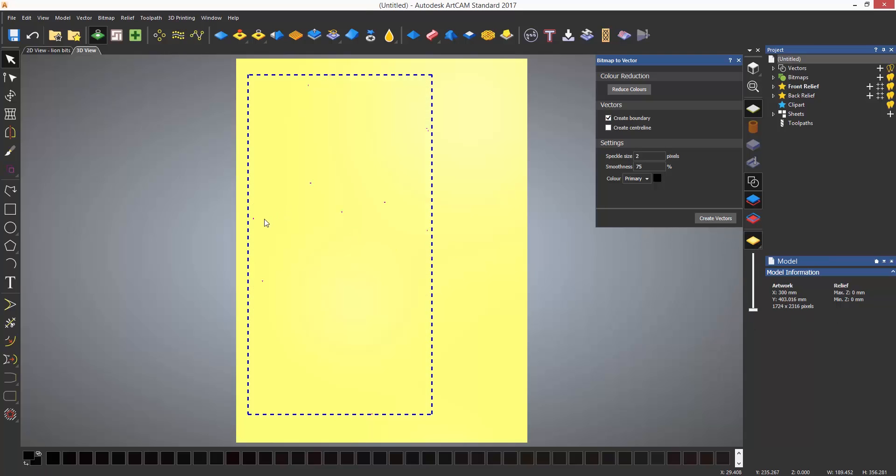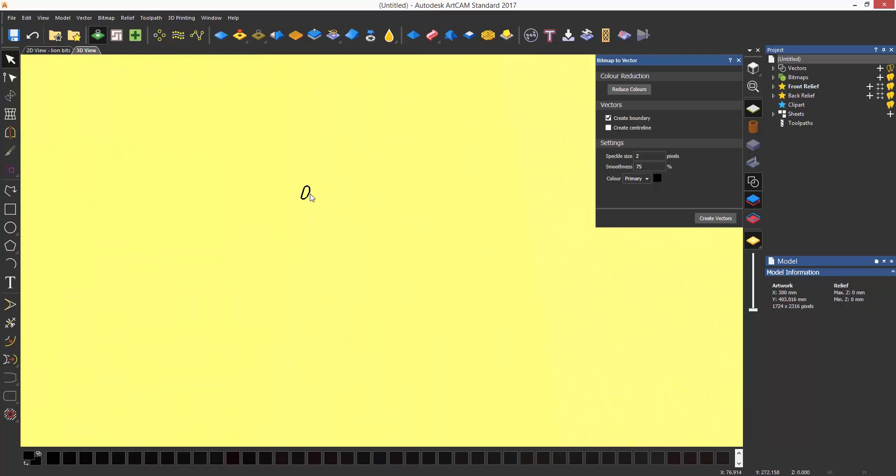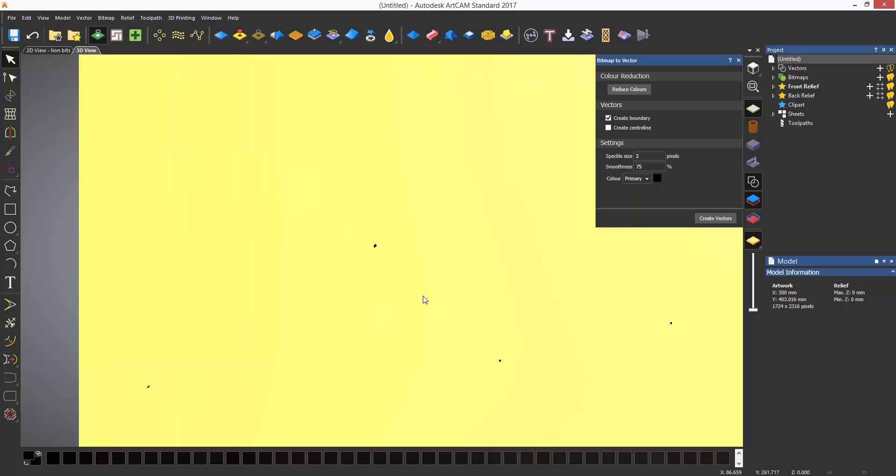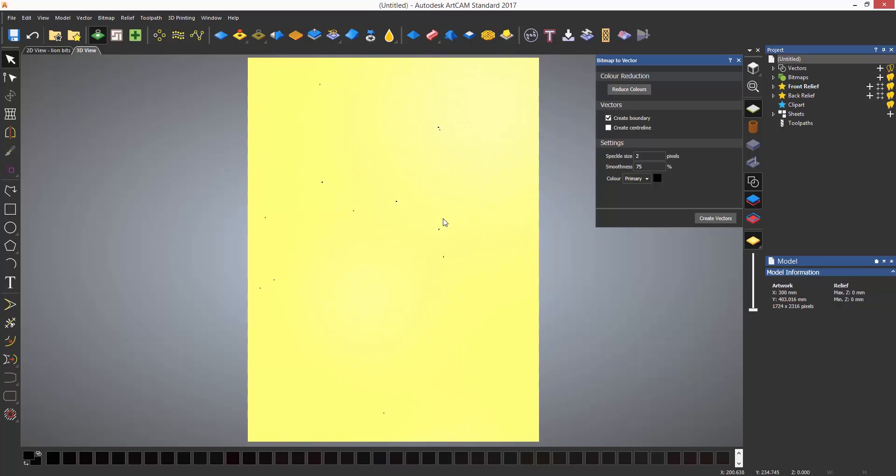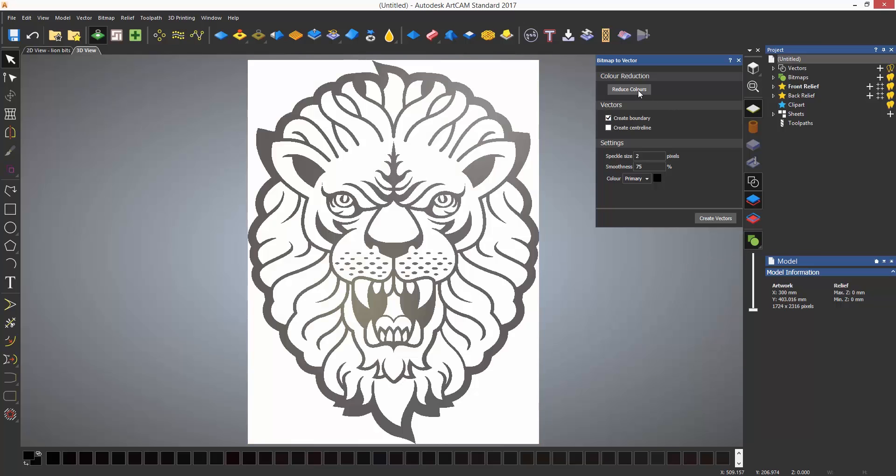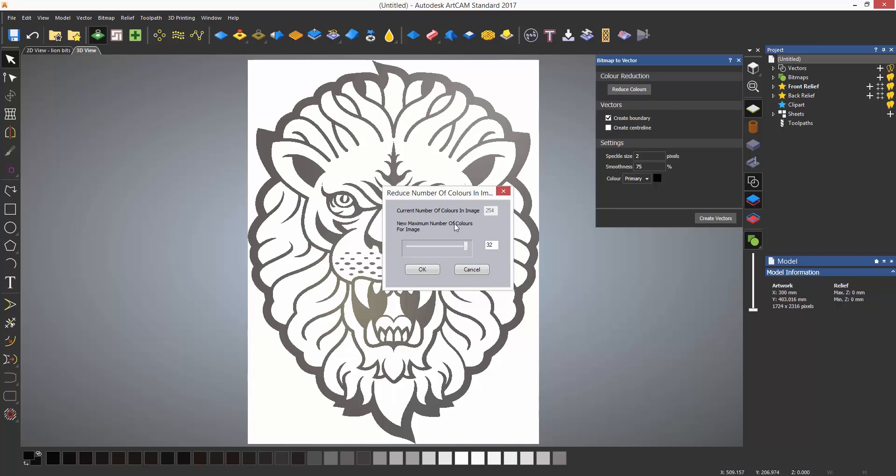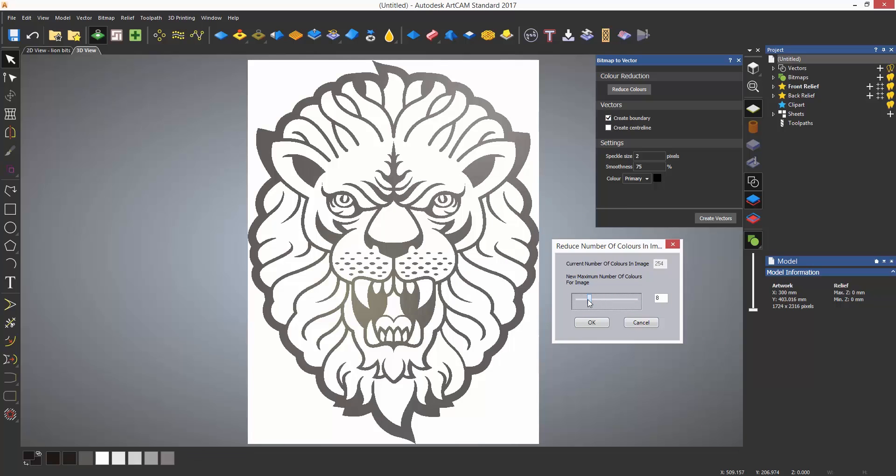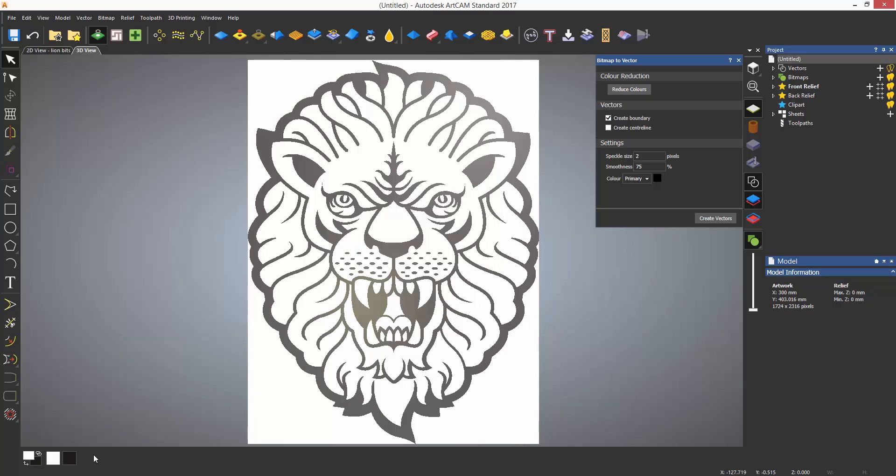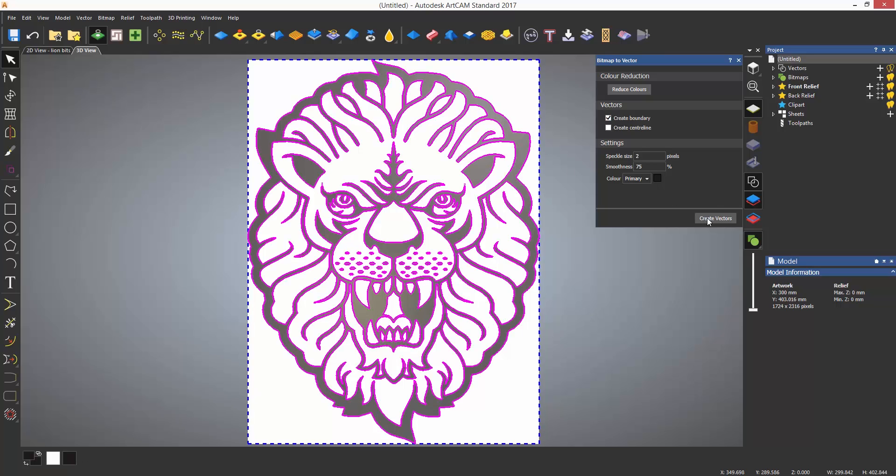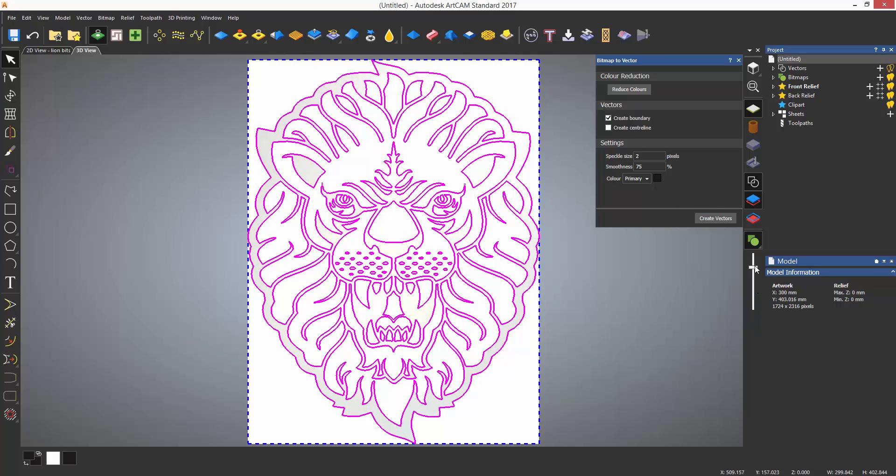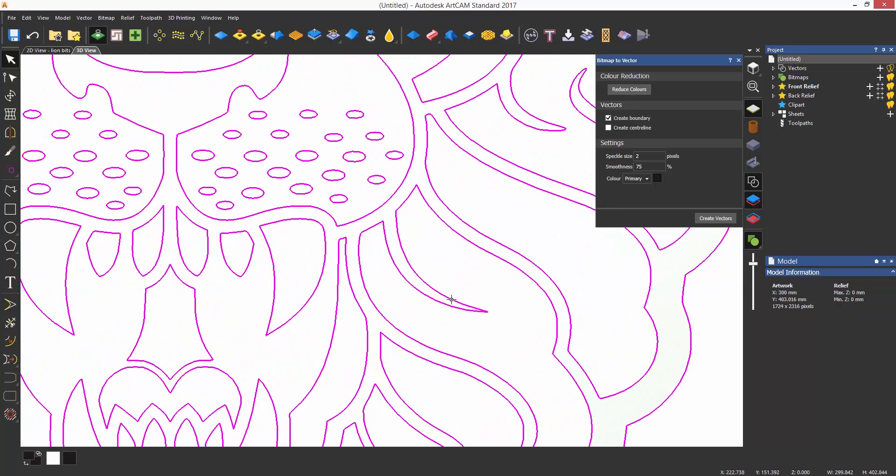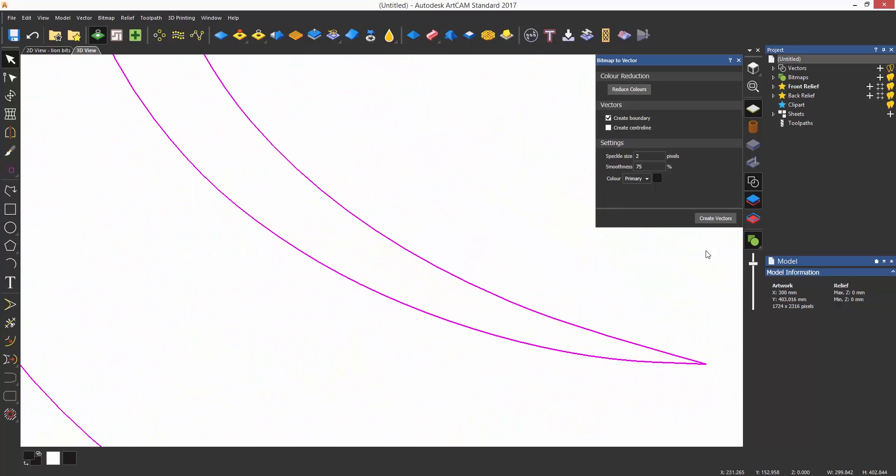If you do not reduce the colors the bitmap to vector tool will create the vectors on the primary color which in this case is a shade of black. In order to do this properly the colors need to be merged into one to trace around and this can be done by selecting reduce colors. This is a black and white image so the colors can be merged down to two colors so it is just black and white. And then when create vectors is selected it will create the vectors and not follow the jagged edges of the image.